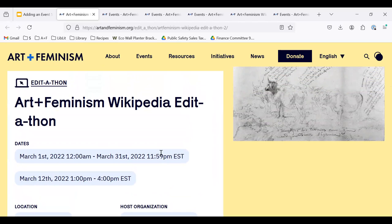Contact us at info@artandfeminism.org — that's I-N-F-O at art-and-feminism.org — if you have any questions about your event listing. Thank you!